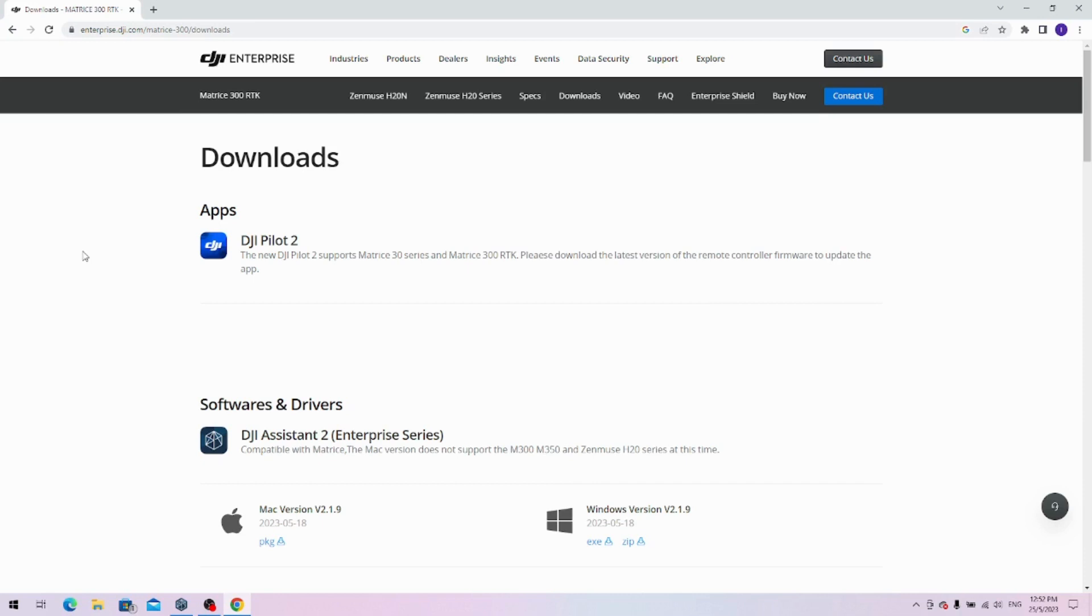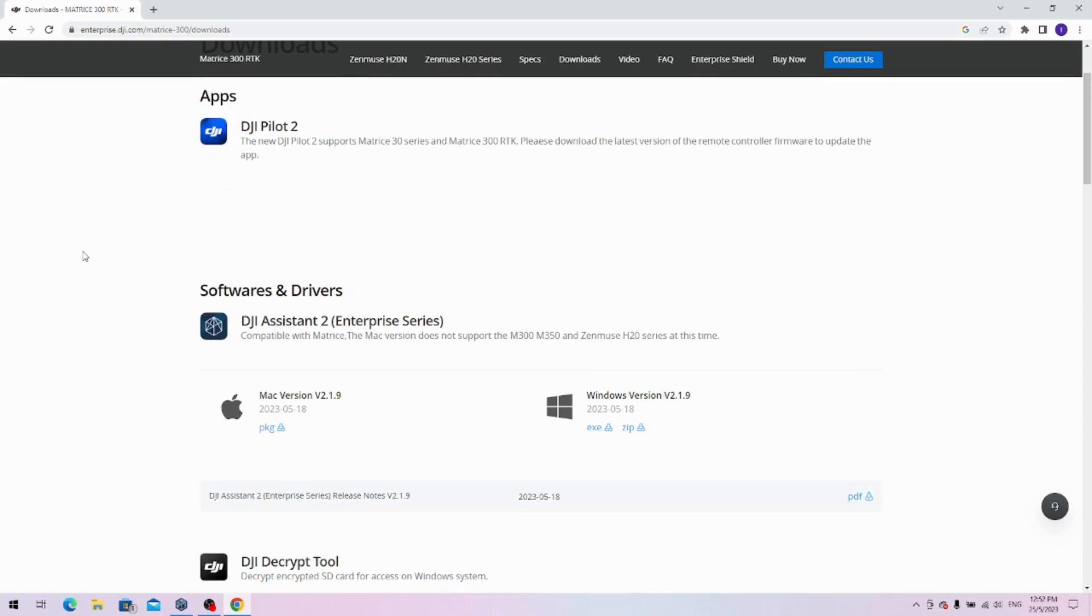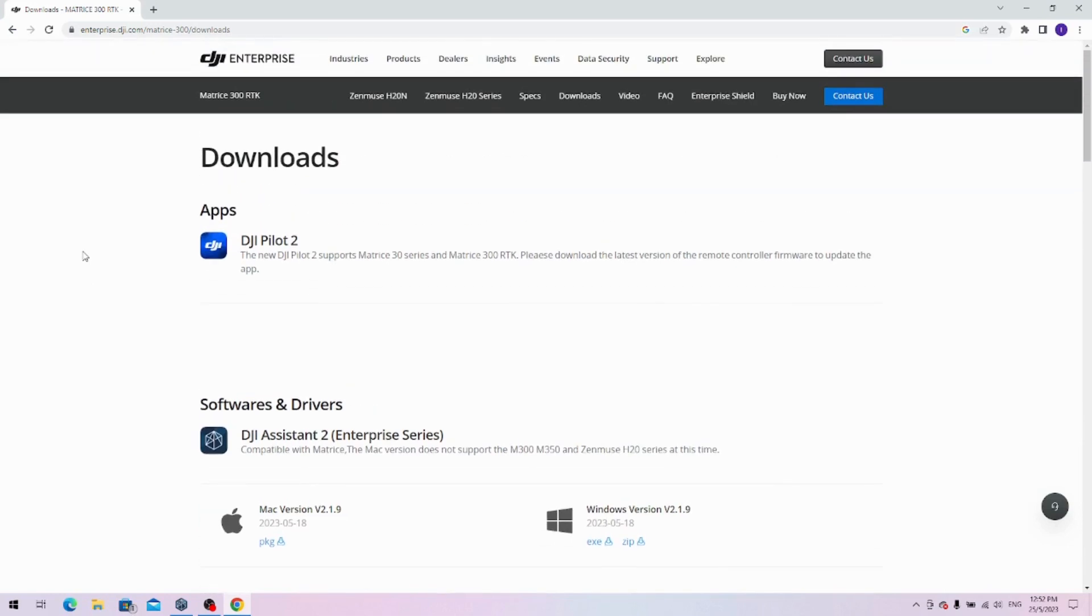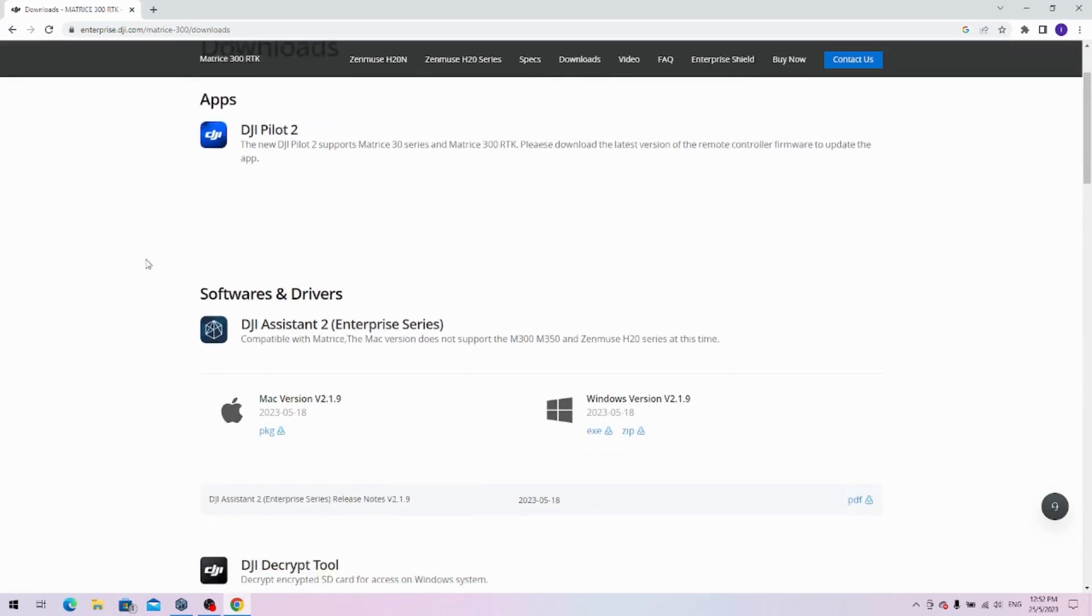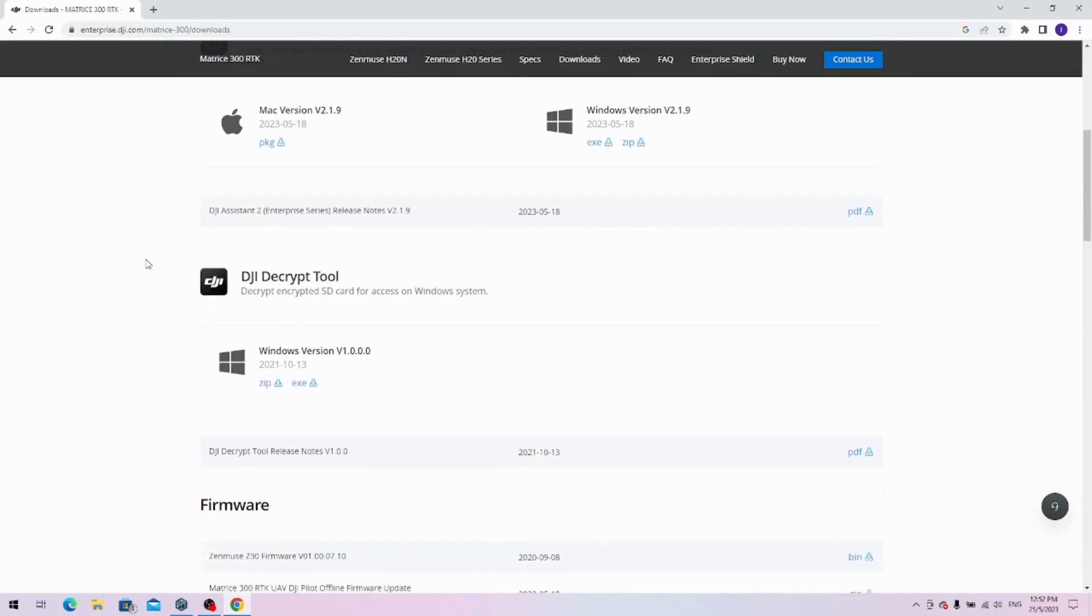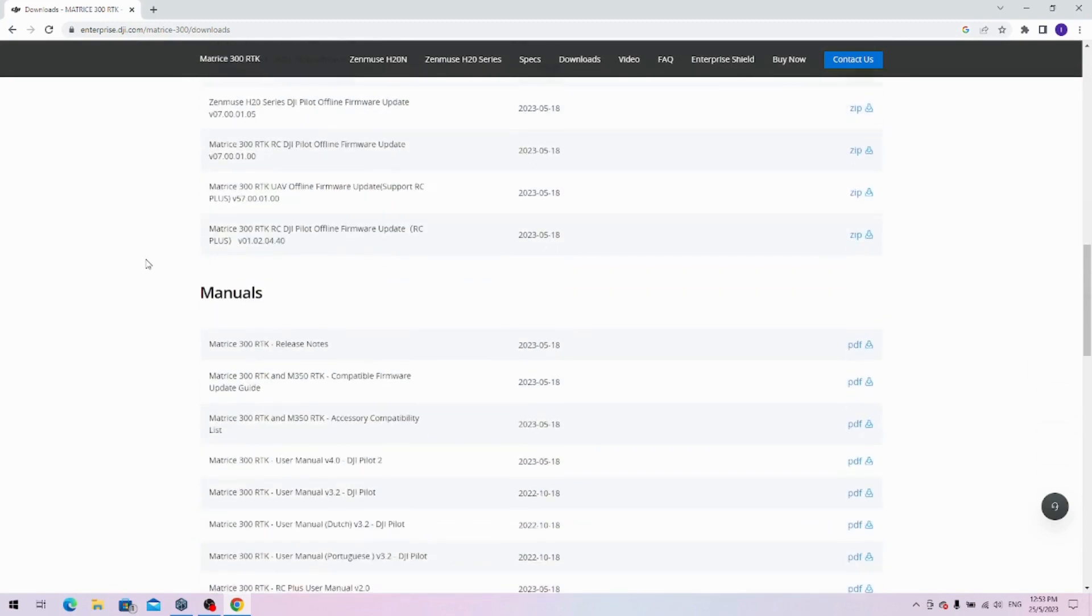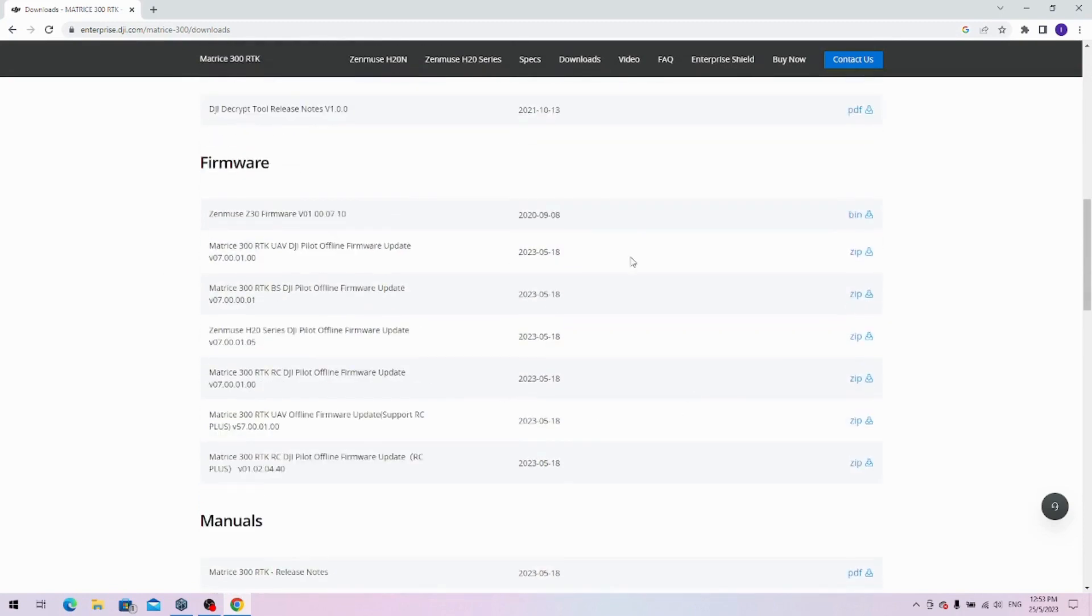Some of these software improvements have propagated down to the M300 RTK. You can see here if you go to the M300 RTK downloads and come down to here, you'll see there's a bunch of firmwares.